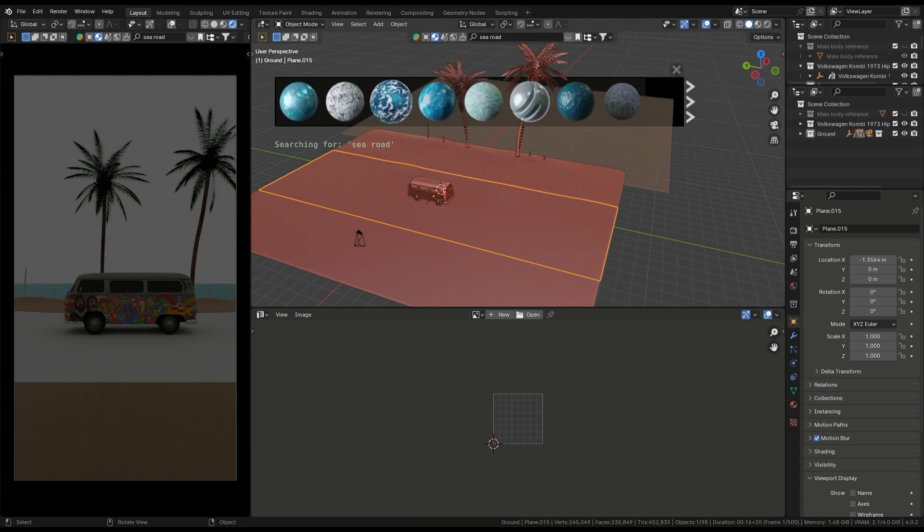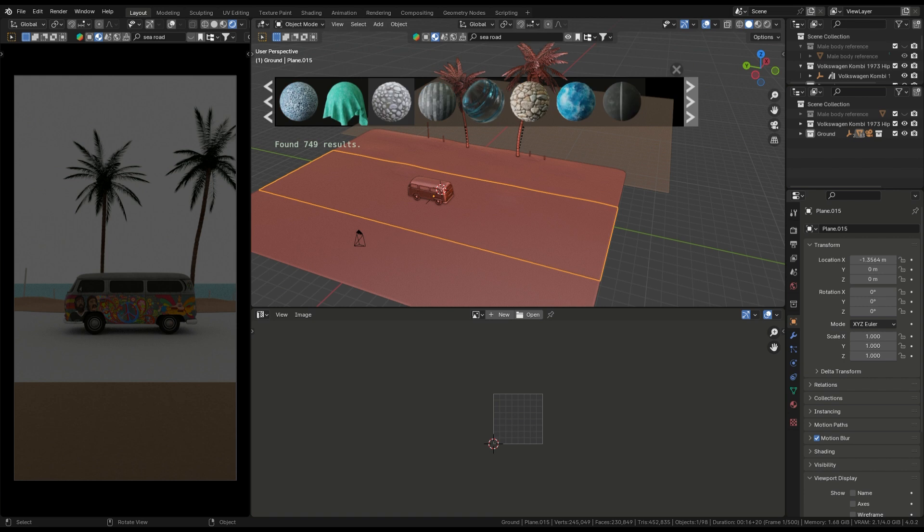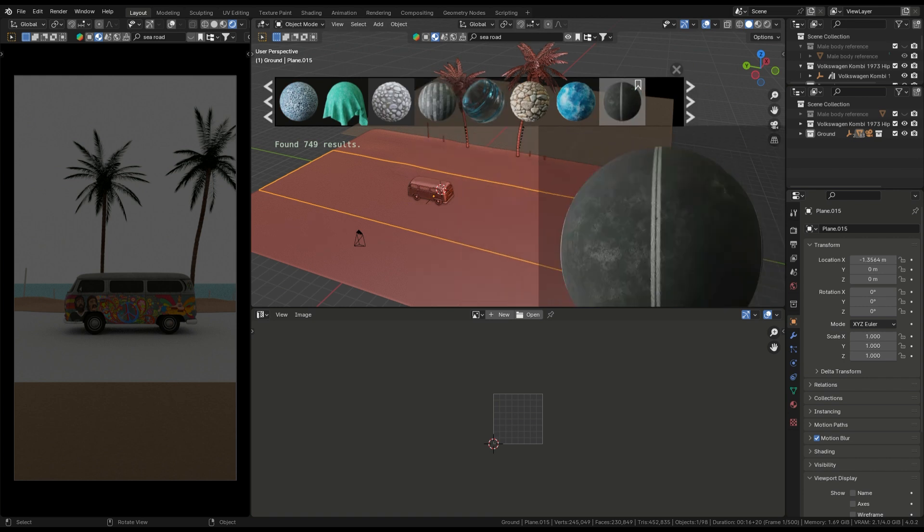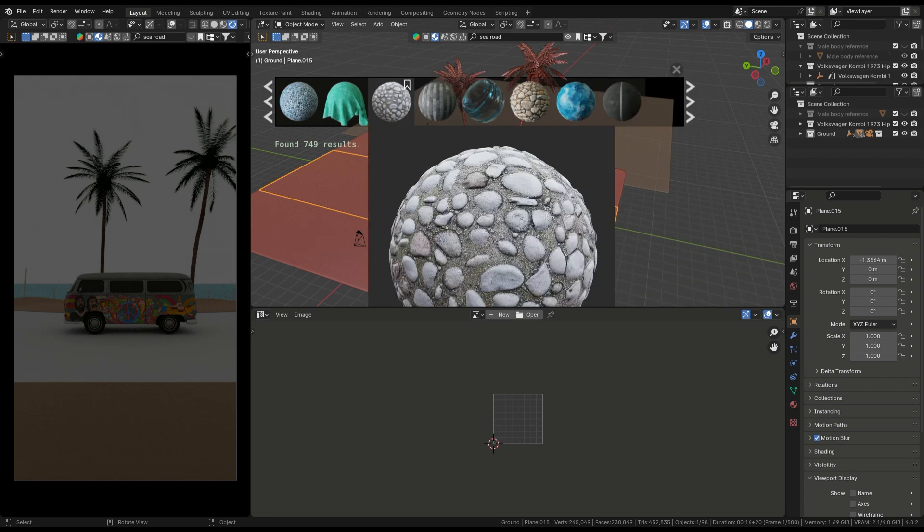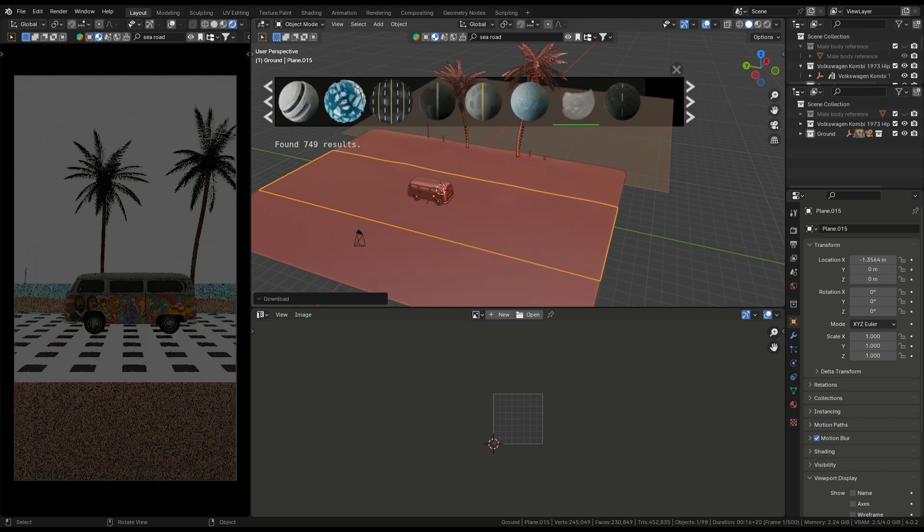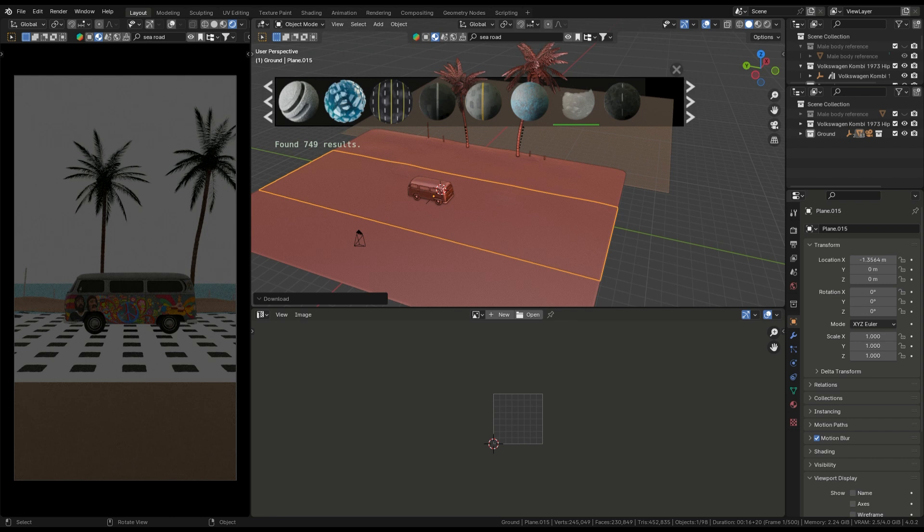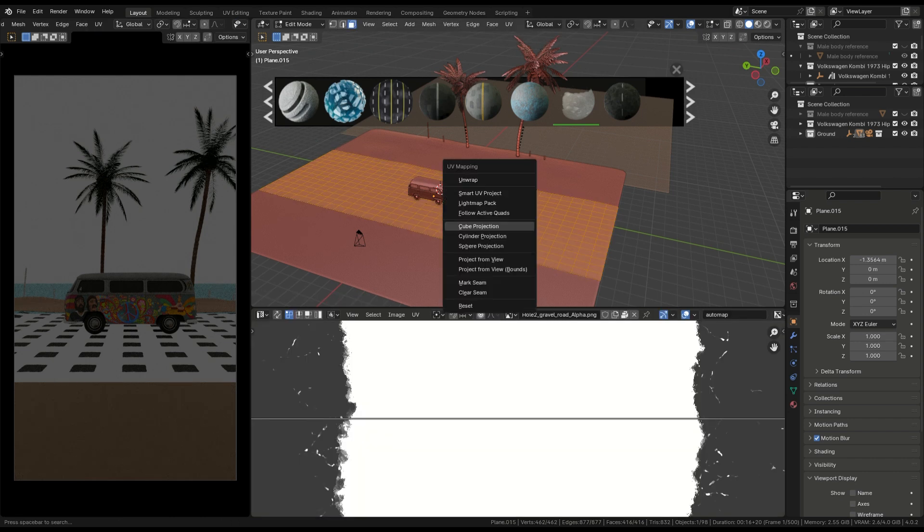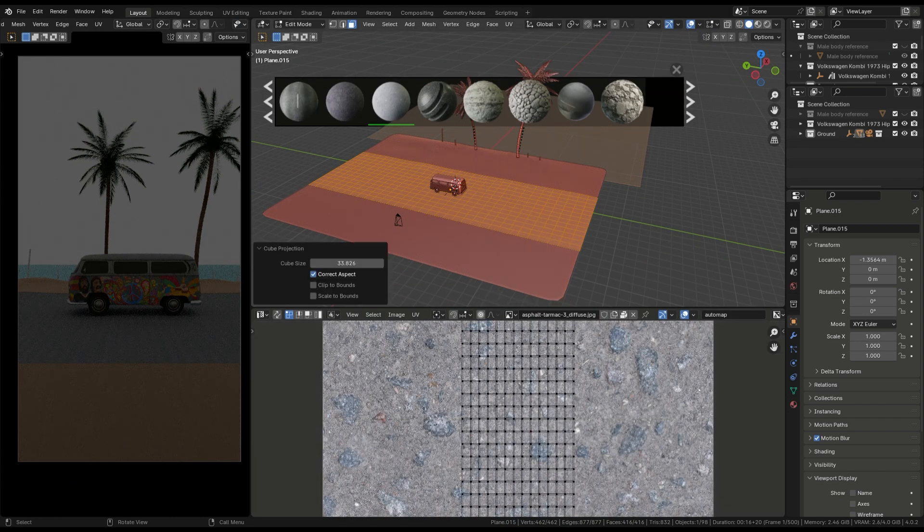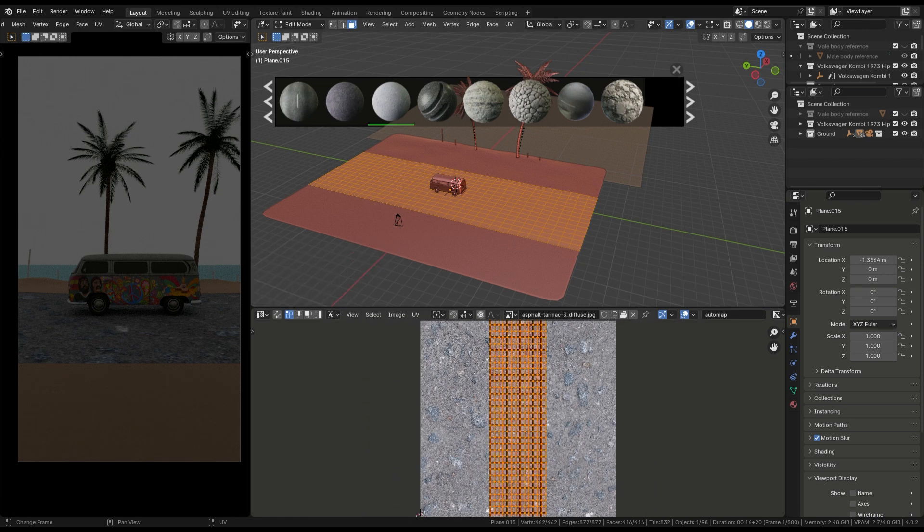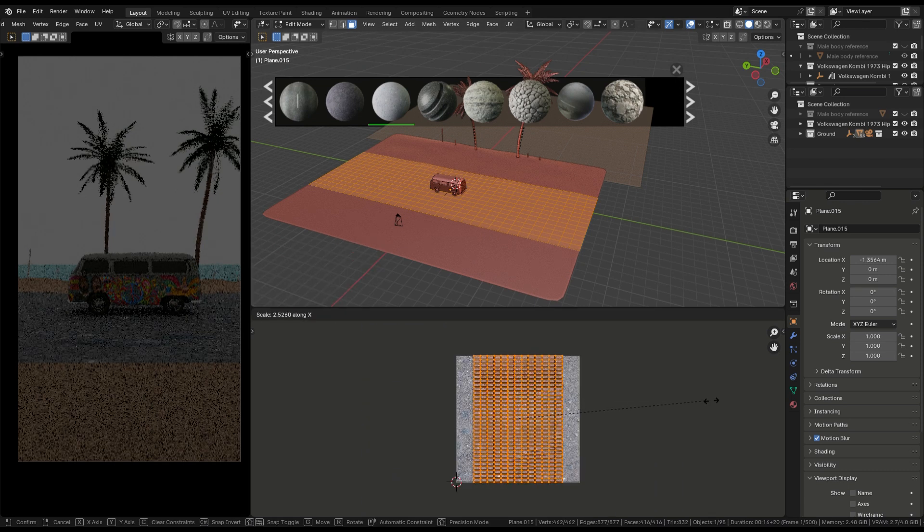First, I select the road and press P to separate it to a different object. Be careful about this. Then I select the road and add a road texture. Go to the UV editor and stretch it to look at high quality.